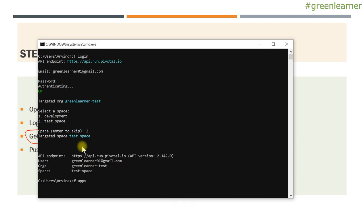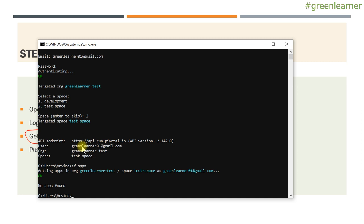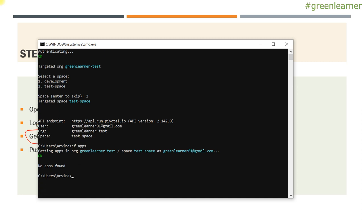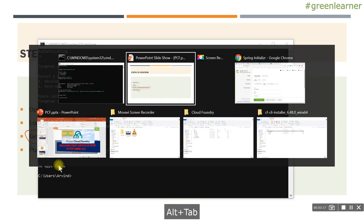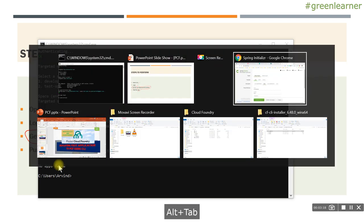We can run CF apps. There are no apps in the environment for us, so that is why it shows 'no apps found.' We are going ahead and creating the jar, pushing it, and we'll see it will return some value.